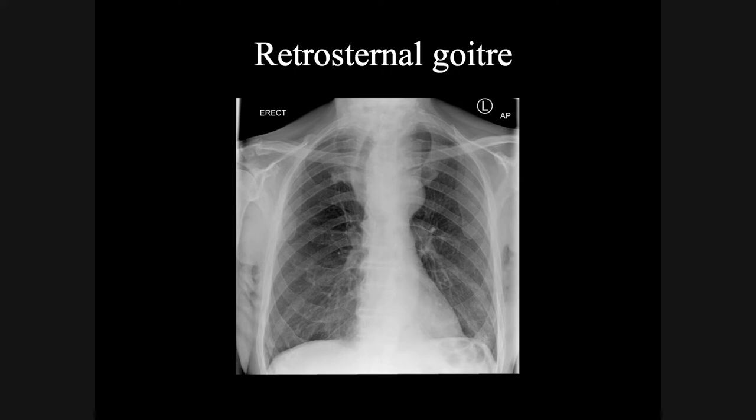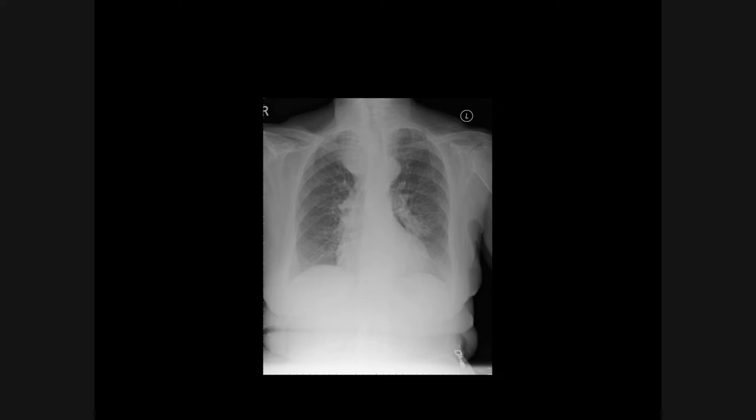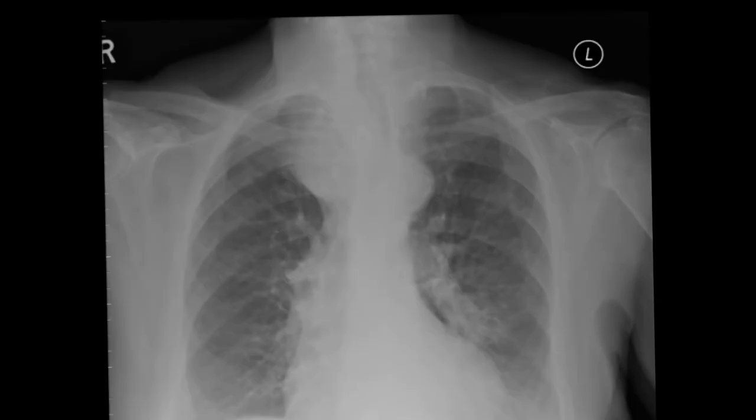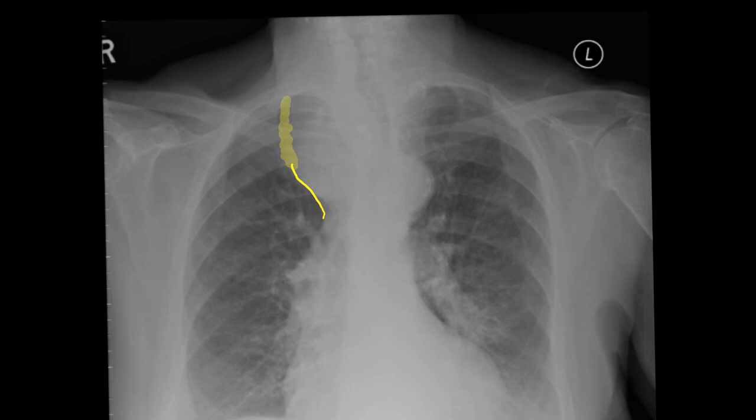This is another case of a retrosternal goiter. Once again you can see the sharp border that the goiter makes with the lung adjacent to the left hand side. The goiter actually fades before, at and above the clavicle. Note also the deviation of the trachea to the left hand side by the goiter.